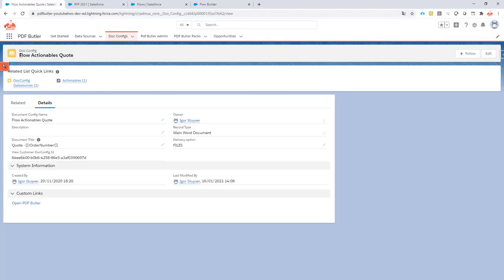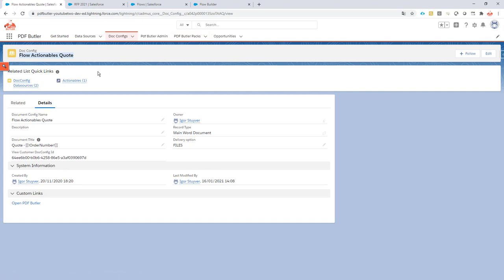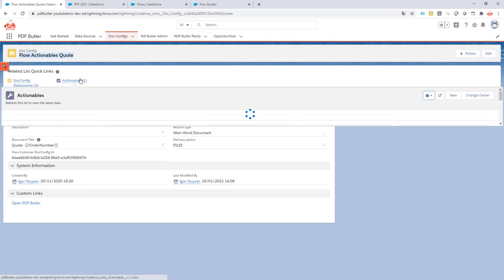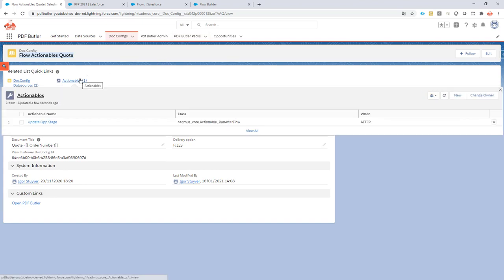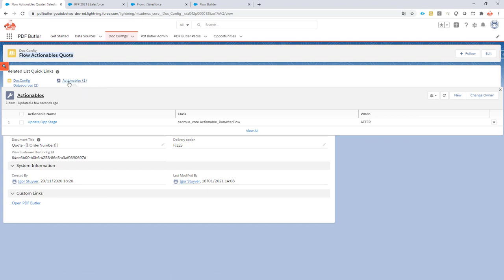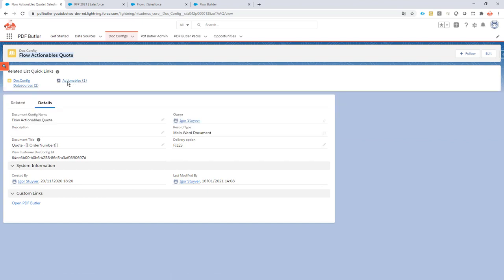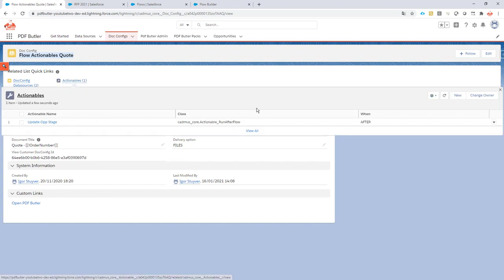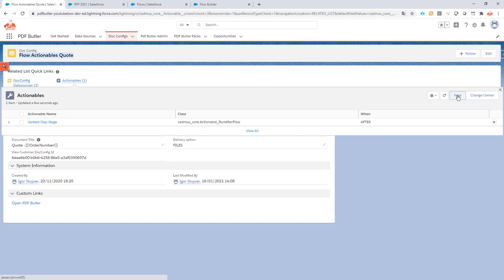For this, I go to my doc config. The flow can be started on the doc config or on a pack, that is up to you. But of course, you have to generate on one of these items—either a doc config or the pack. You have to create a new actionable.